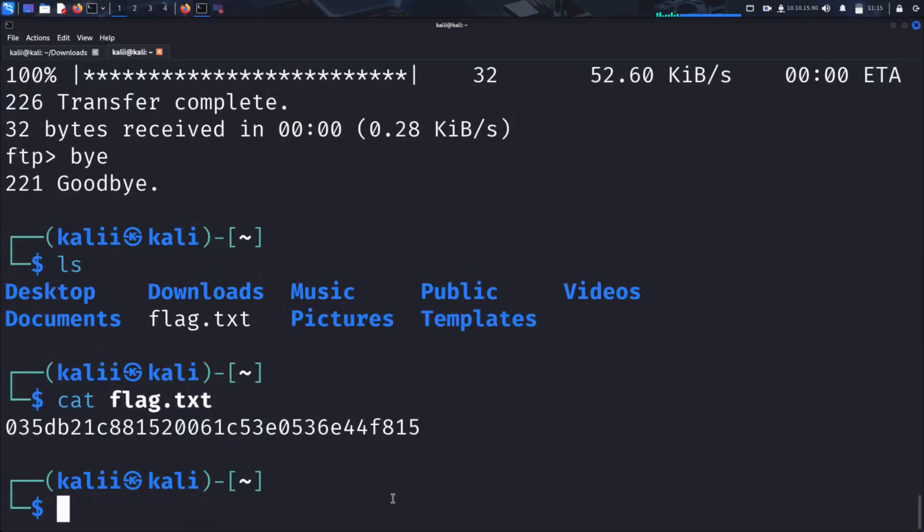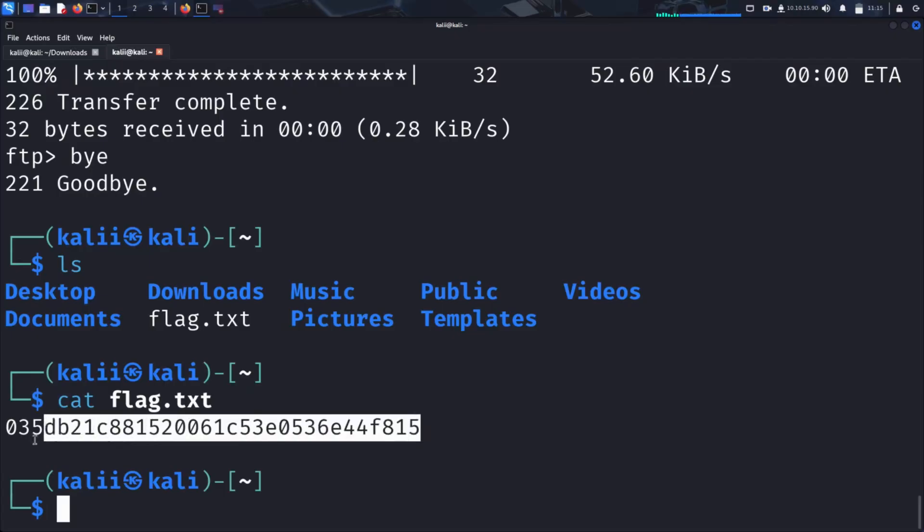Now let's check its contents using the cat command. And voila! We have captured the flag. This could be sensitive data, credentials, or even a key to further exploitation.